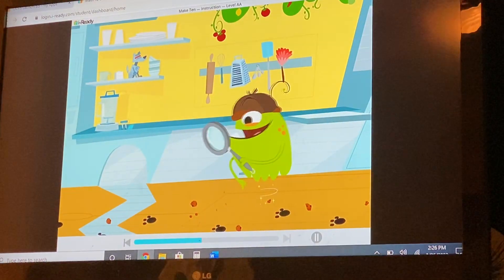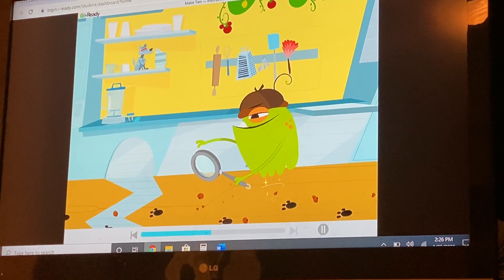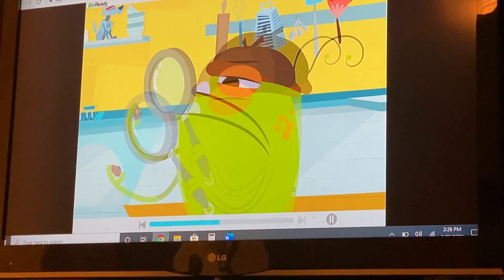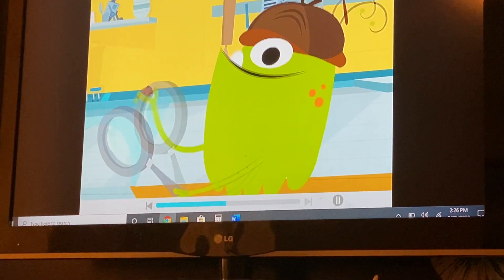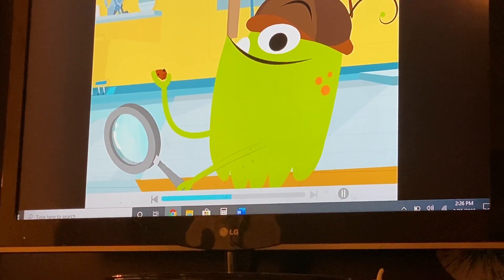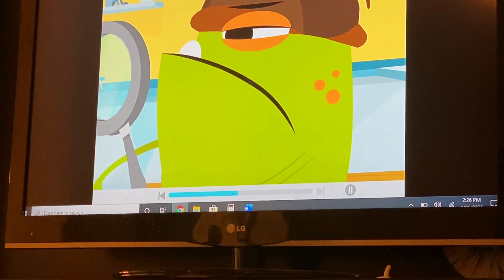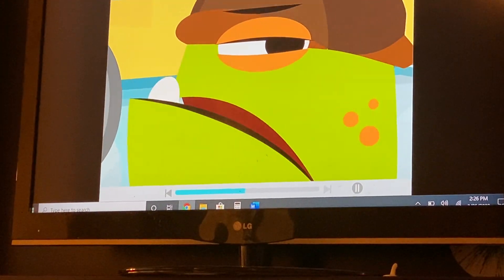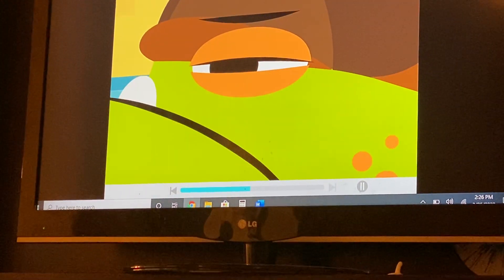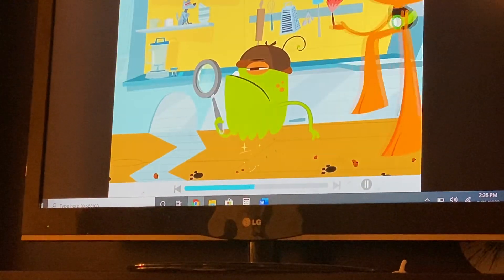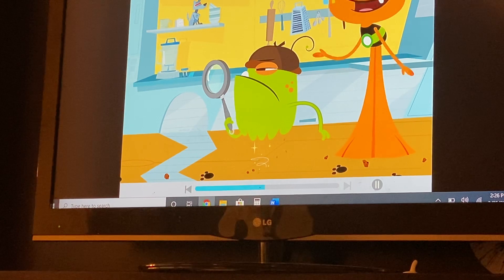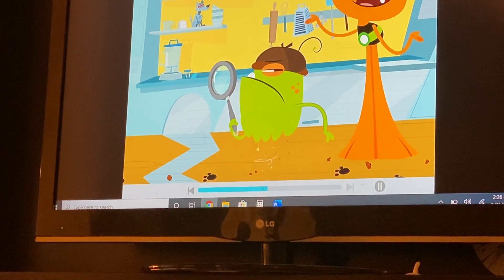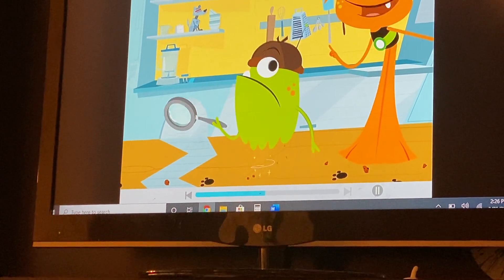A clue — cookie crumbs! Time to solve the case of the missing cookies. Not yet, Detective Youp. There are still more trays with missing cookies.